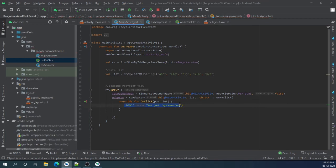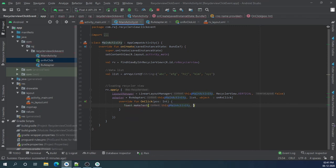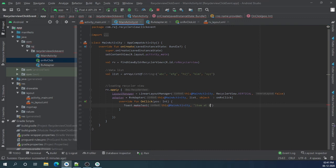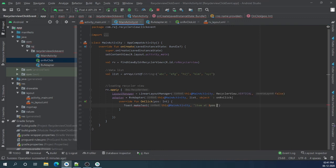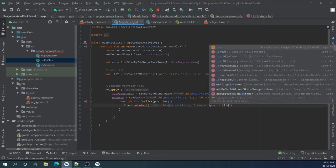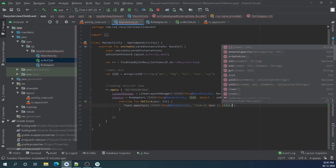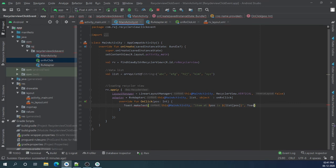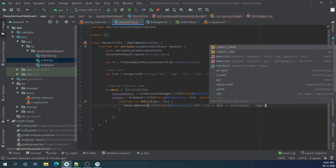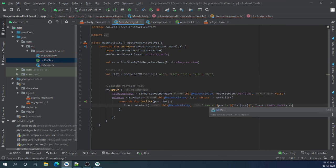Here we will receive position of which item is clicked. Let's make toast: item at dollar position is clicked. Toast.show.